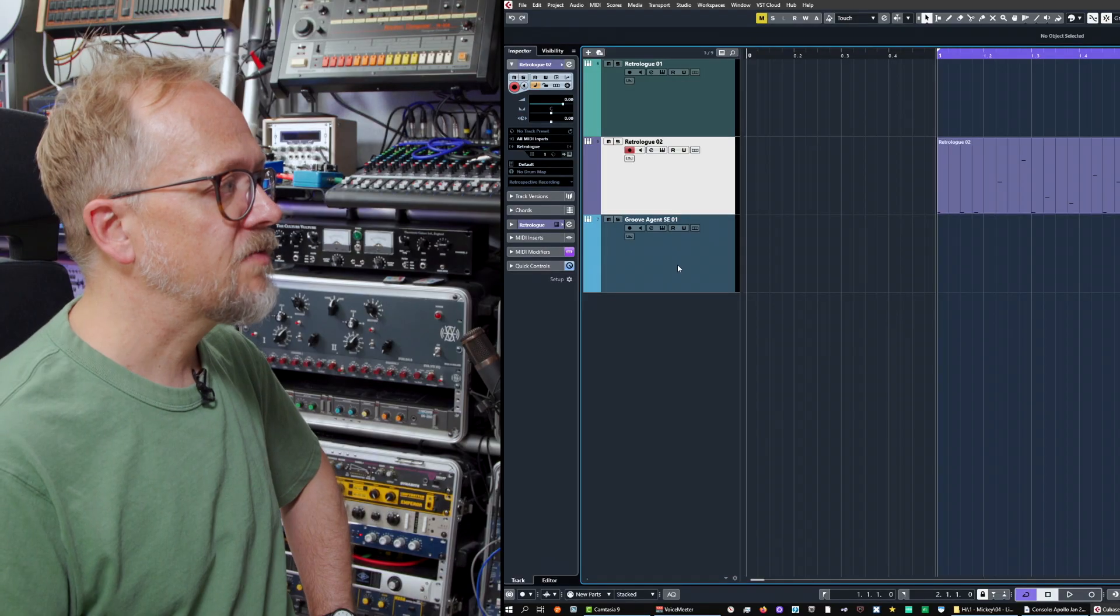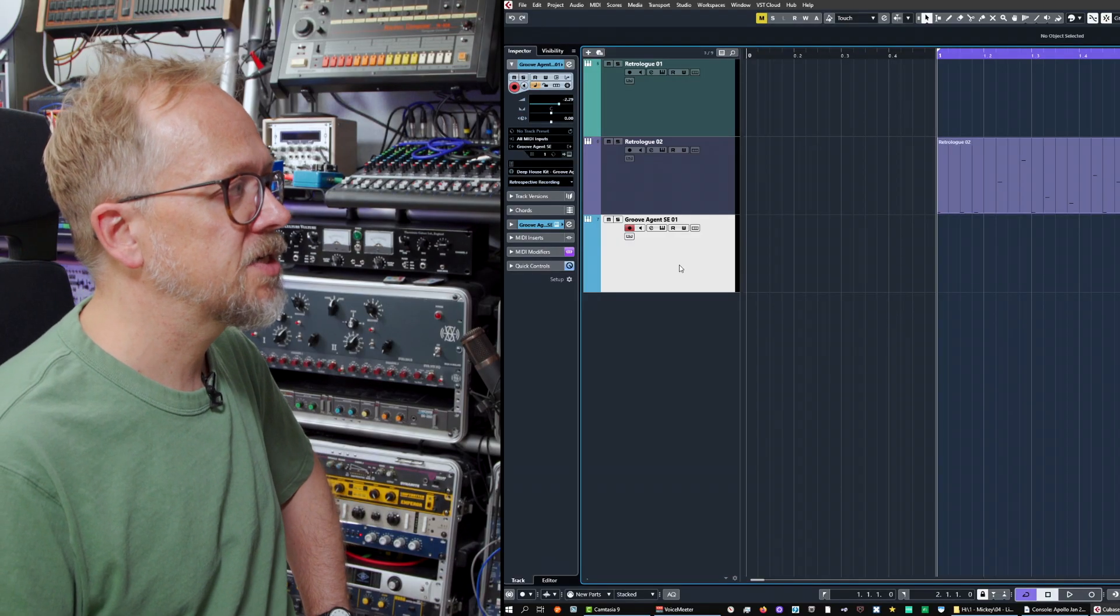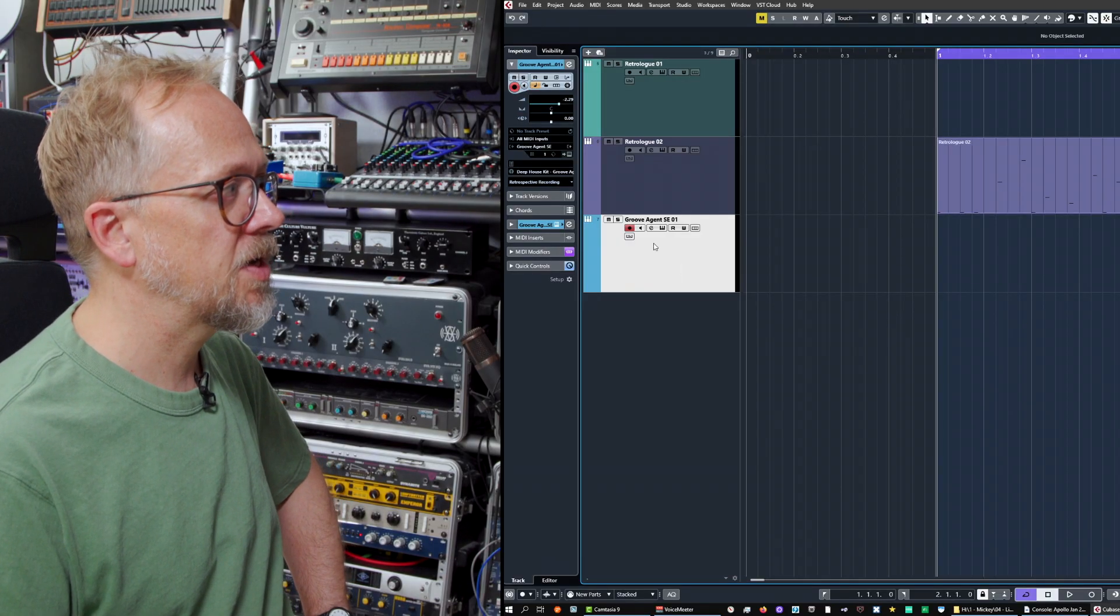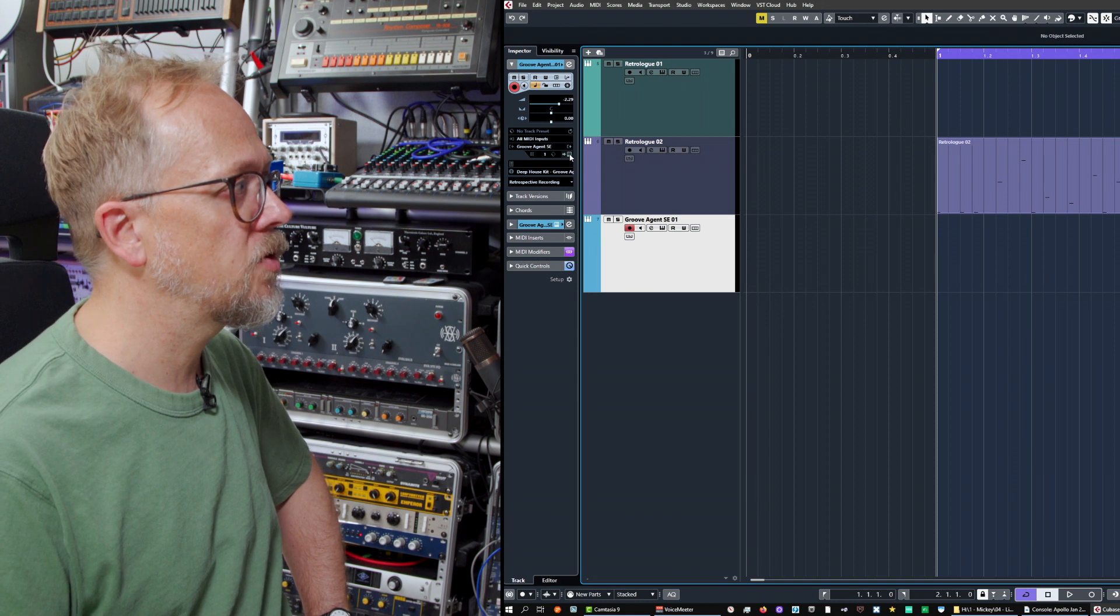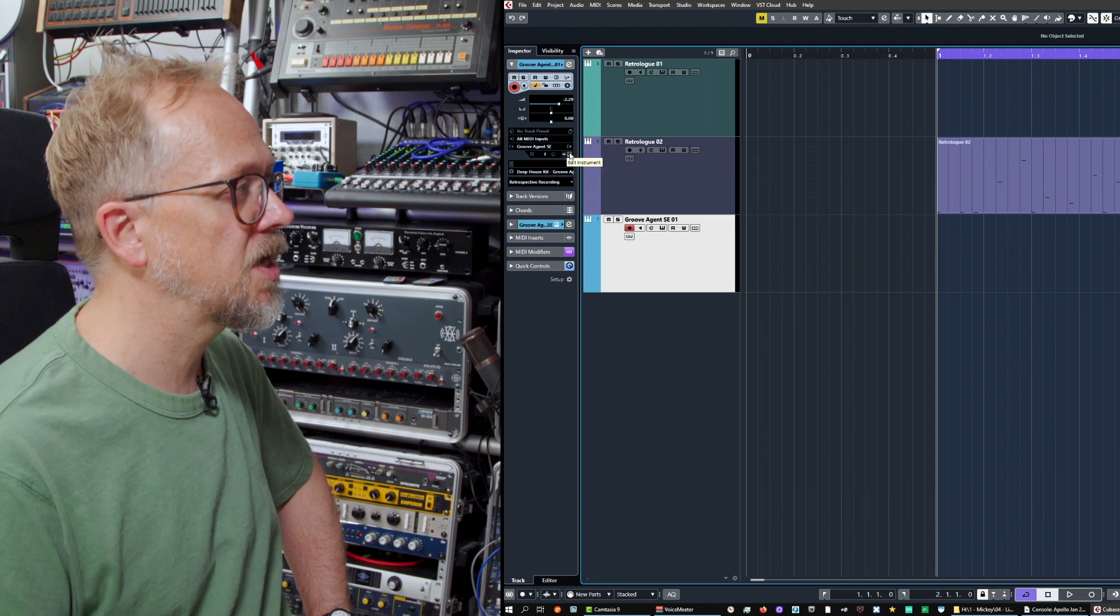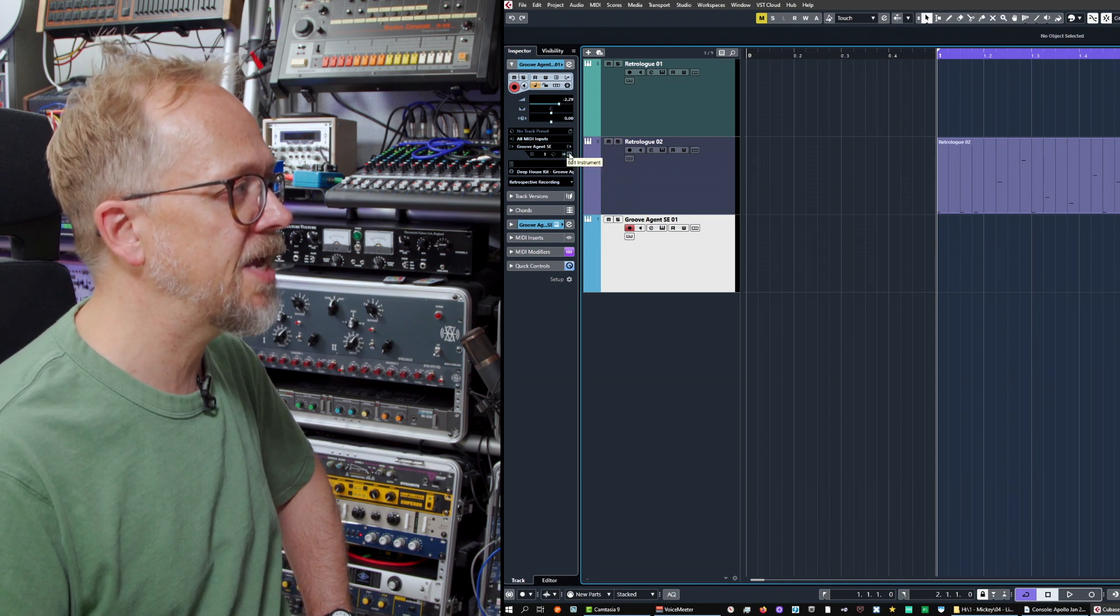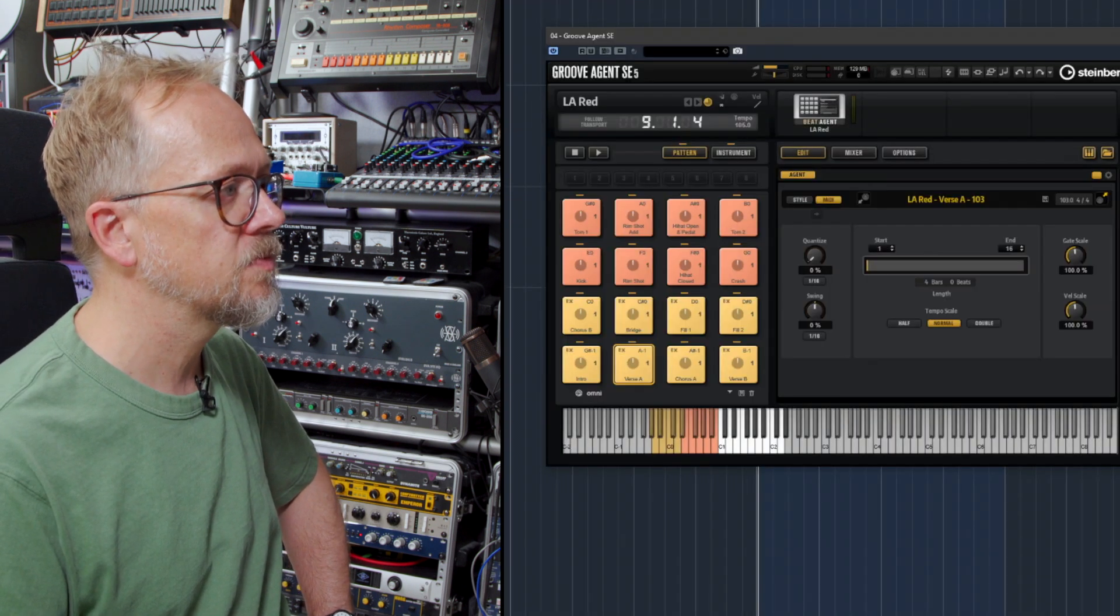Hi, I'm Bruce Asher, and in this video we'll be looking at drum sounds using Groove Agent SE. We have a Groove Agent SE track set up here and I'm going to click on this little keyboard icon to edit the instrument.